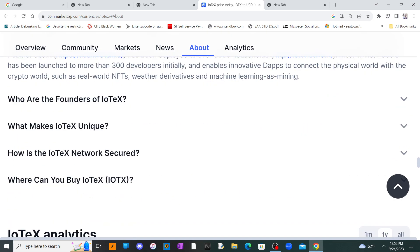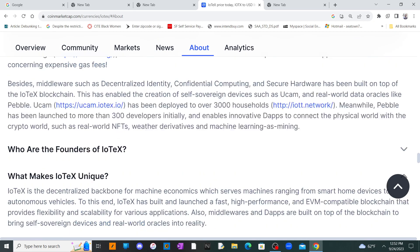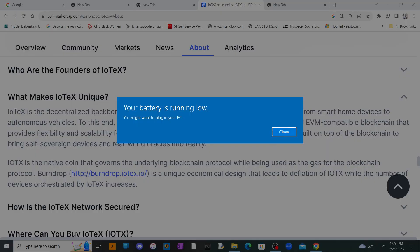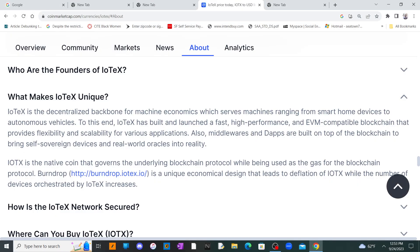What makes IoTeX unique is that it's a decentralized backbone for machine economics, serving machines ranging from smart home devices to autonomous vehicles. IoTeX has built and launched a fast, high-performance, EVM-compatible blockchain that provides flexibility and scalability for various applications. Middlewares and dApps are also built on top of the blockchain.